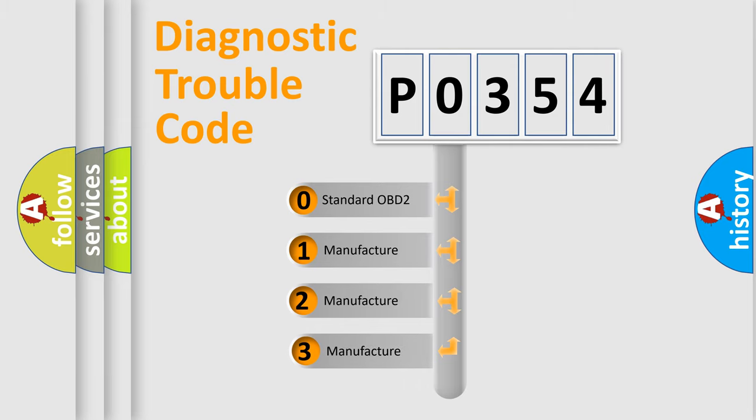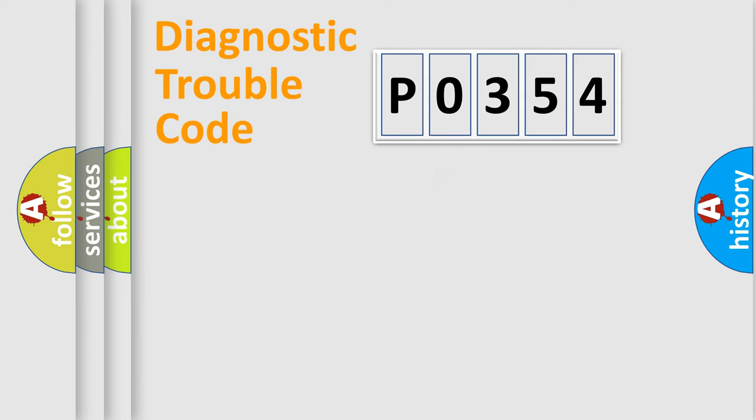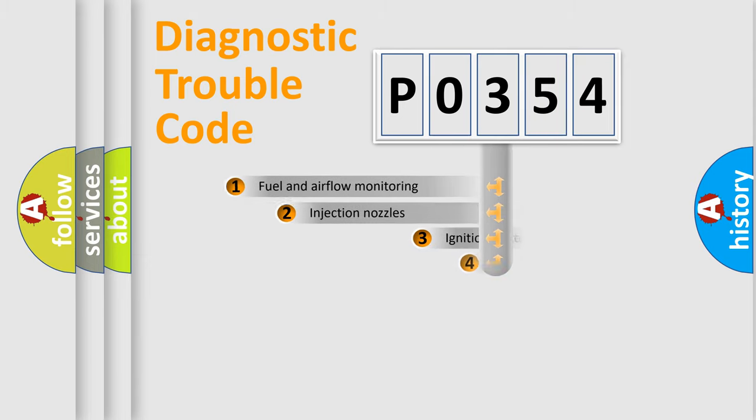If the second character is expressed as zero, it is a standardized error. In the case of numbers 1, 2, or 3, it is a manufacturer-specific expression of the car-specific error.